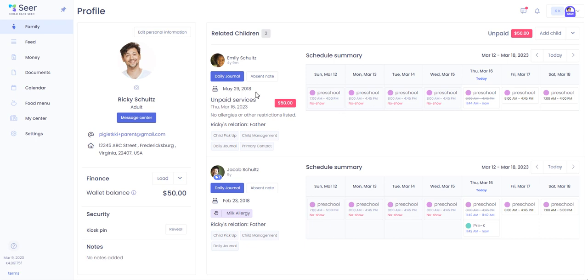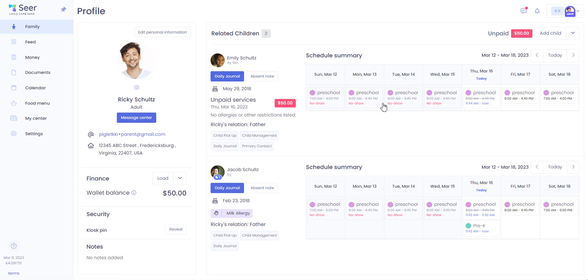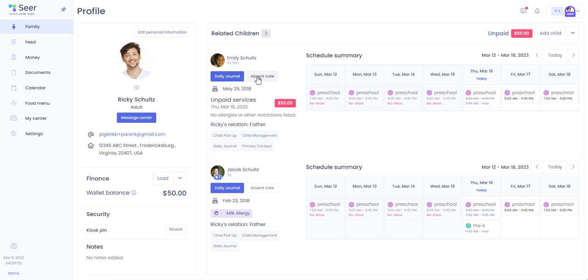As you can see we have our profile view here of all of your personal information, a summary of your child's profile which will include the schedule summary, any outstanding tuition balance, access to your child's daily journal, the ability to send an absent note, as well as their birth date and any other pertinent information.